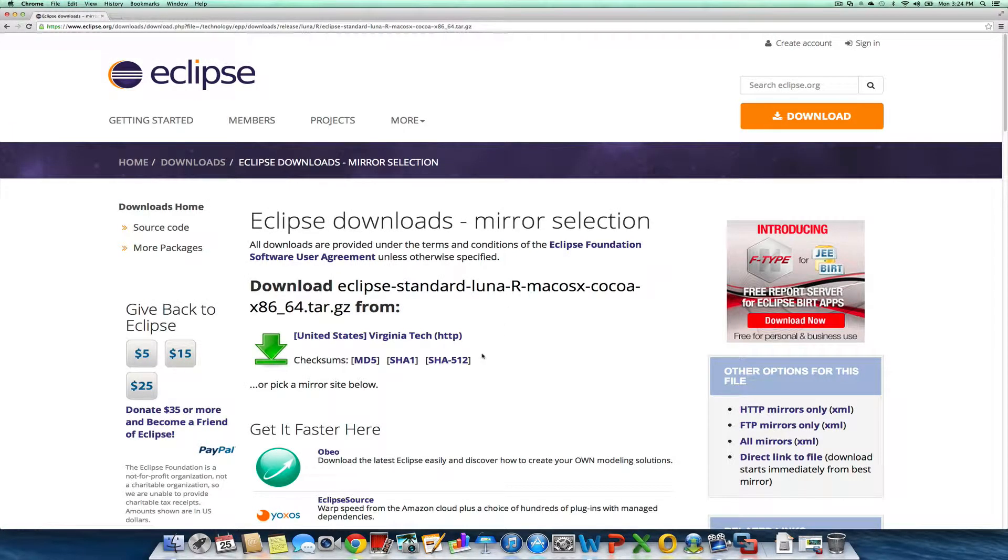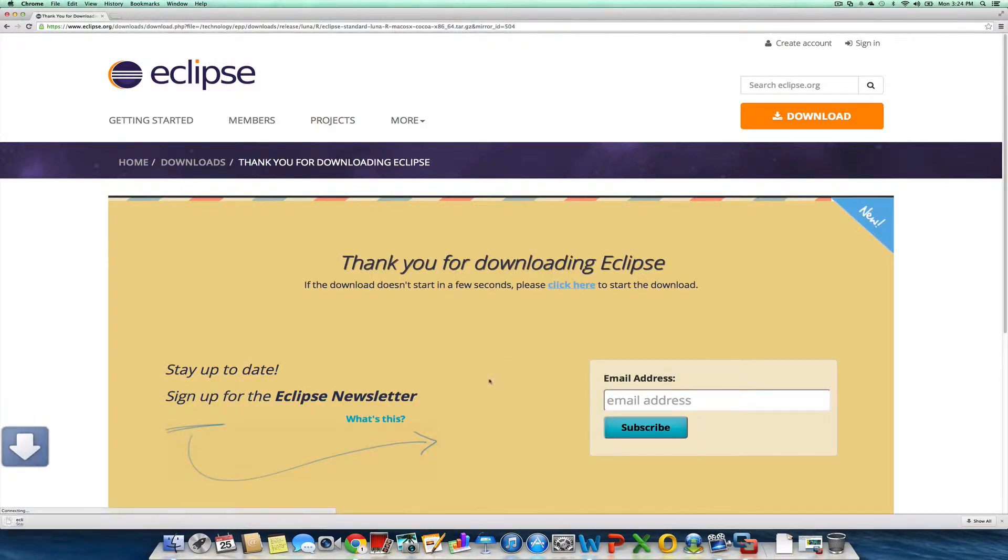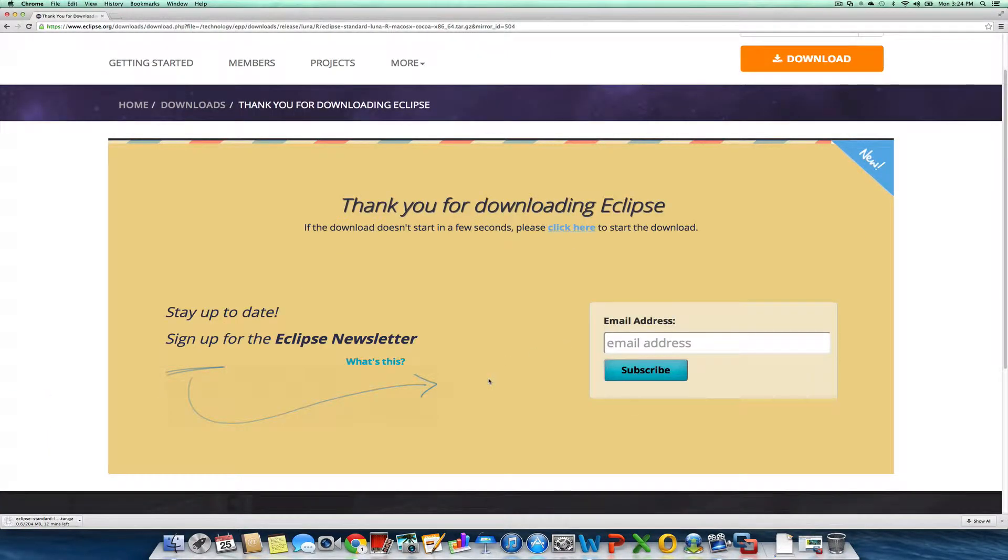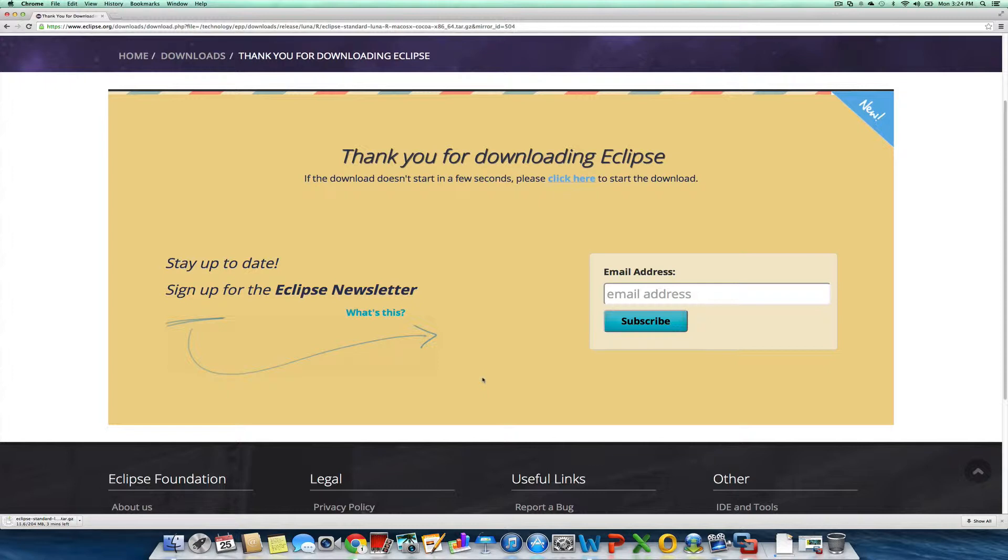We're going to the Virginia Tech mirror. If you want to get the Eclipse newsletter, feel free. I am not going to subscribe. This is about similar size to the JDK, so it should be pretty quick.